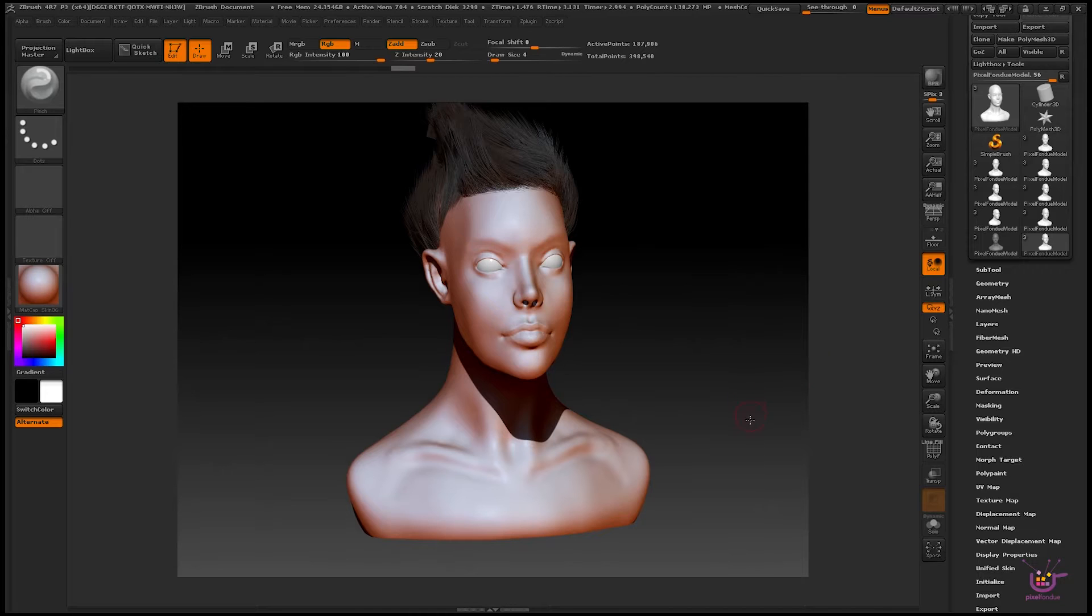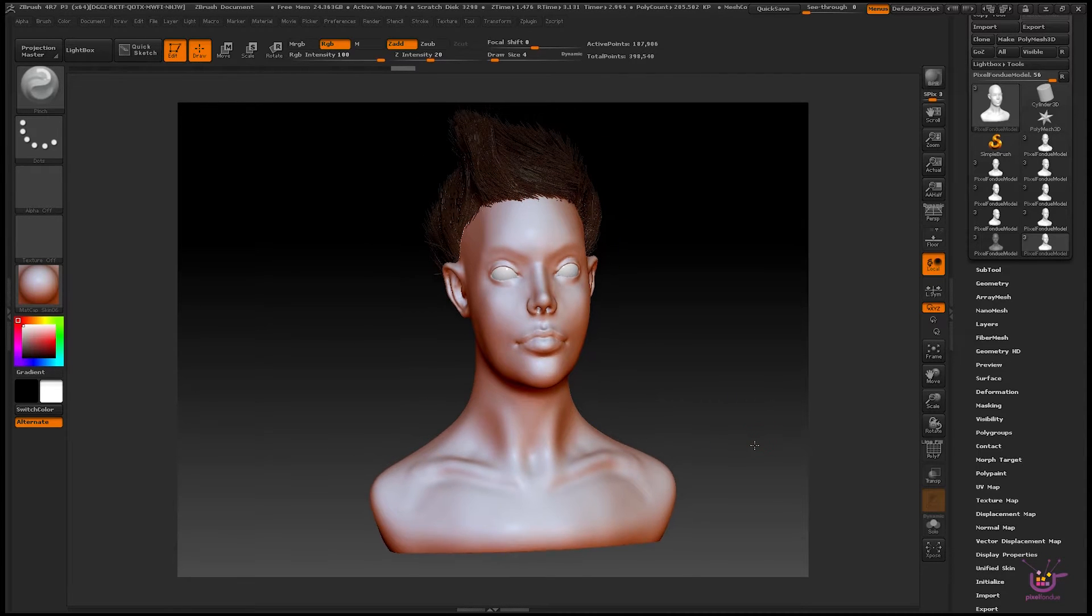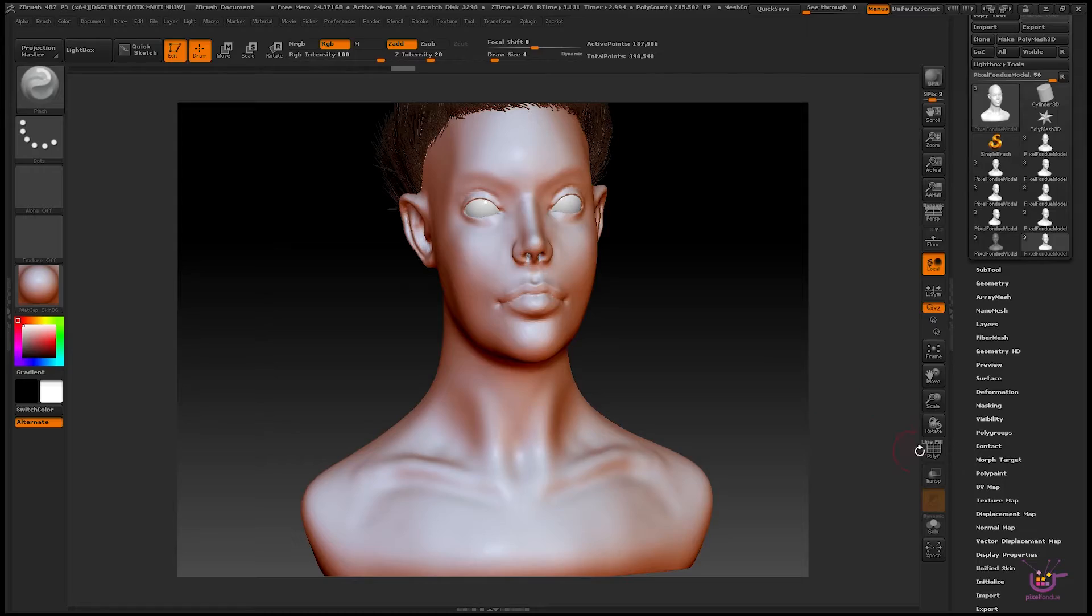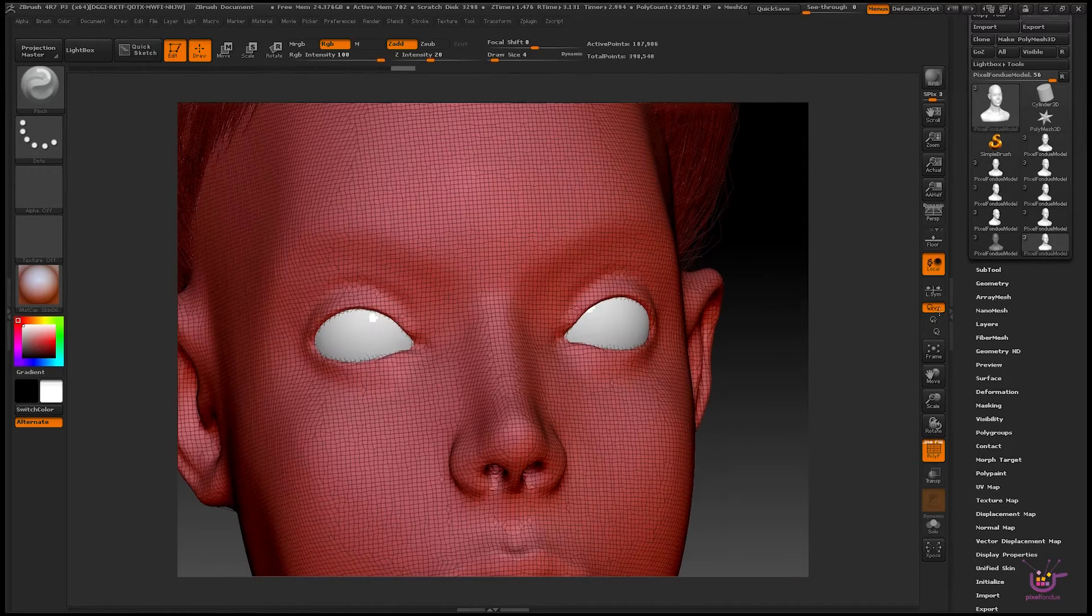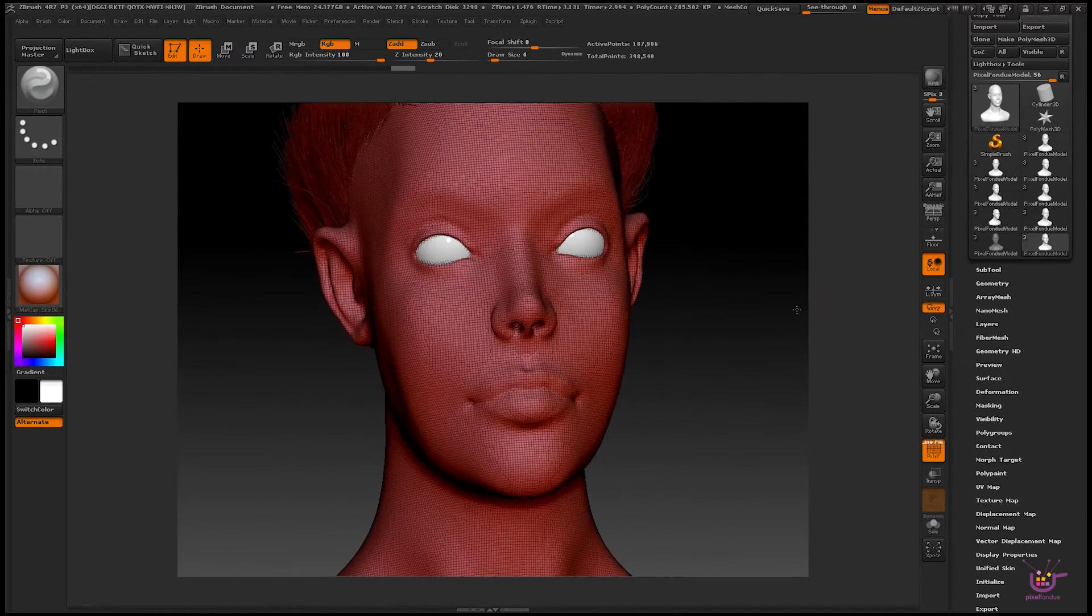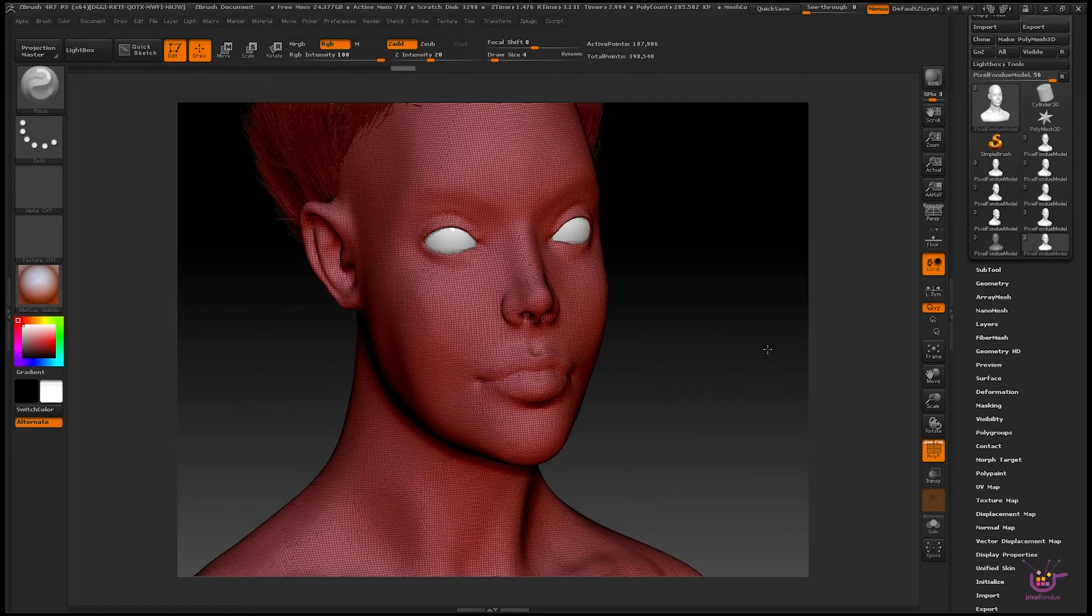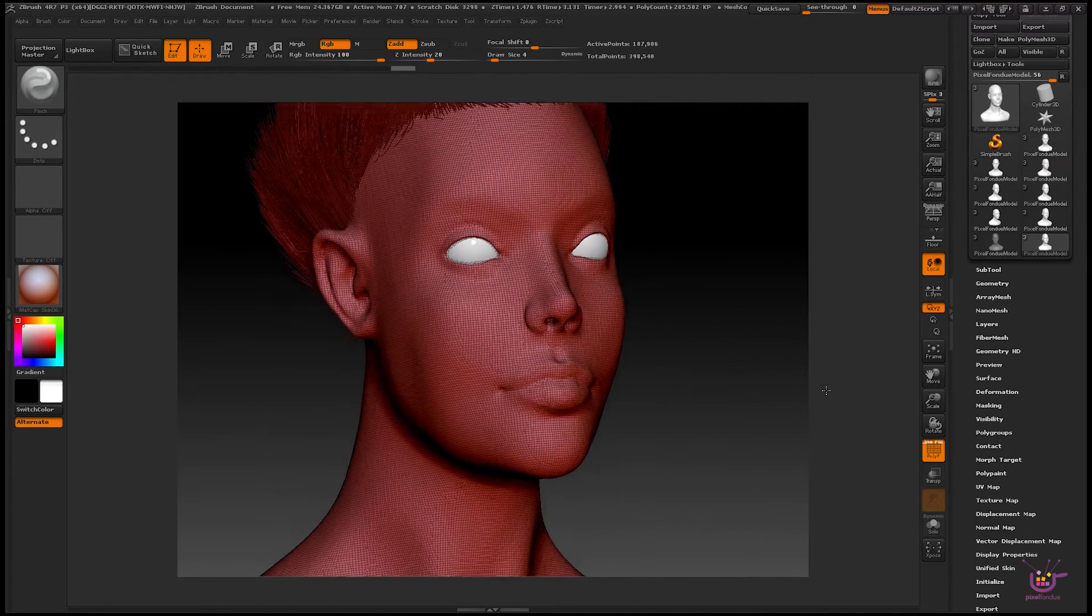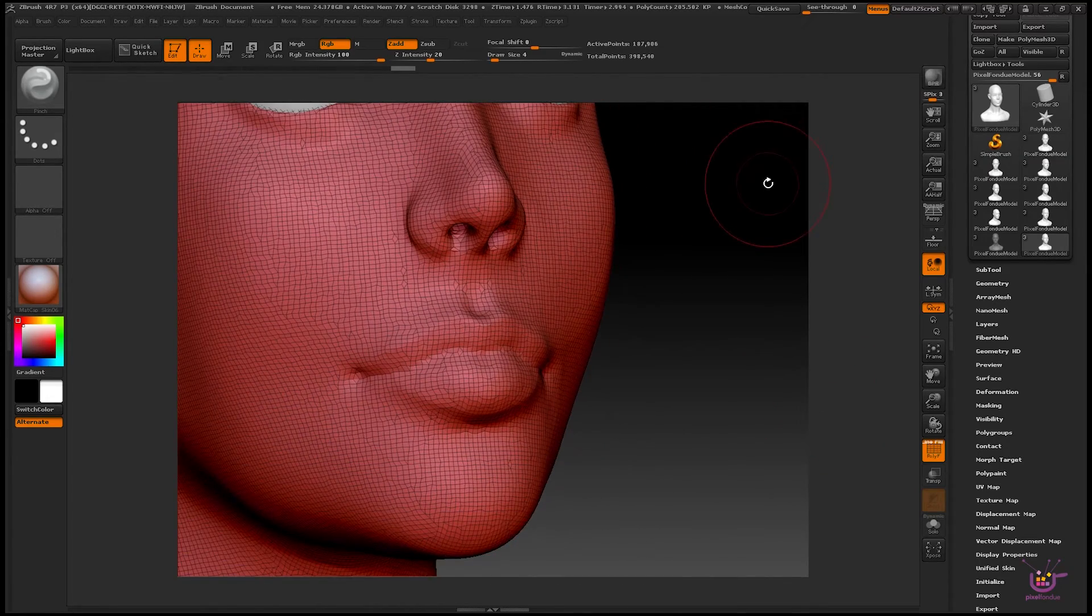One issue you may run into when working with DynaMesh in ZBrush has to do with the DynaMesh resolution. If we take a look at the DynaMesh wireframe here in our model, you can see that while it's a decent working resolution, there's not enough here to clearly define some of the finer details on the mesh.